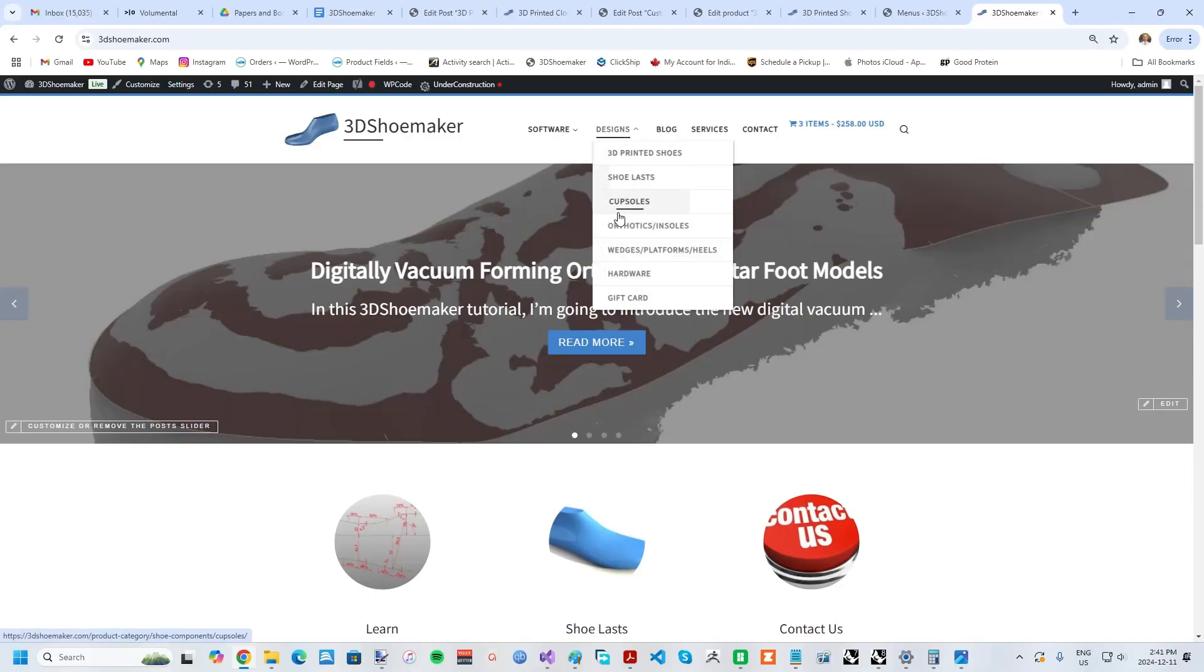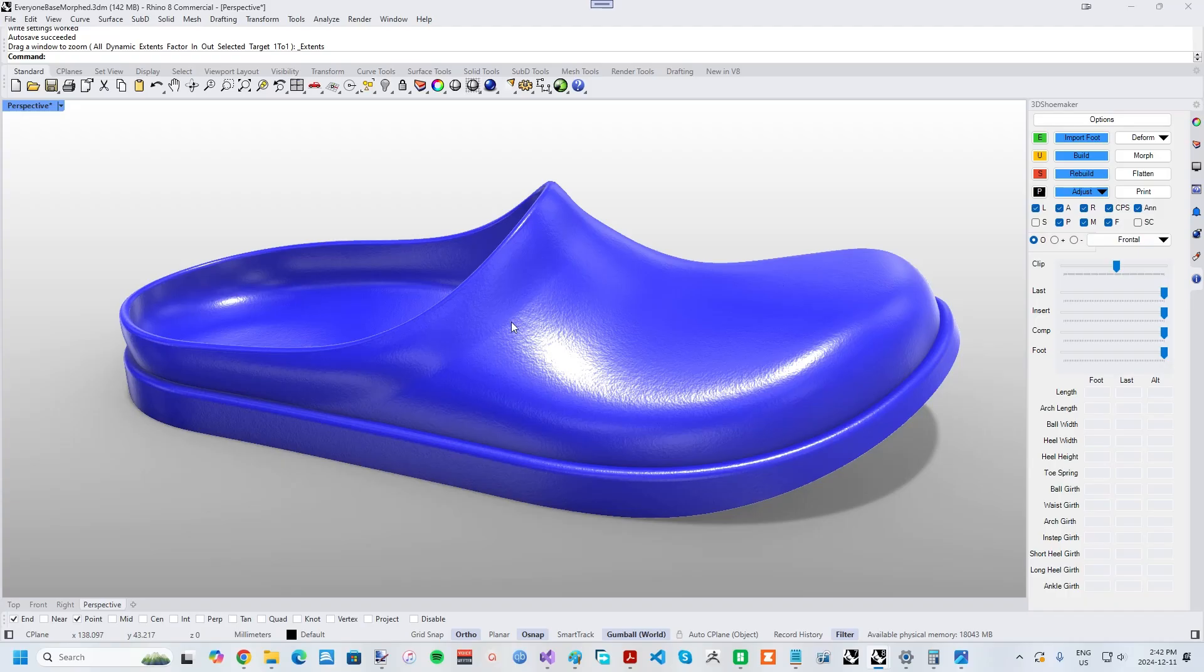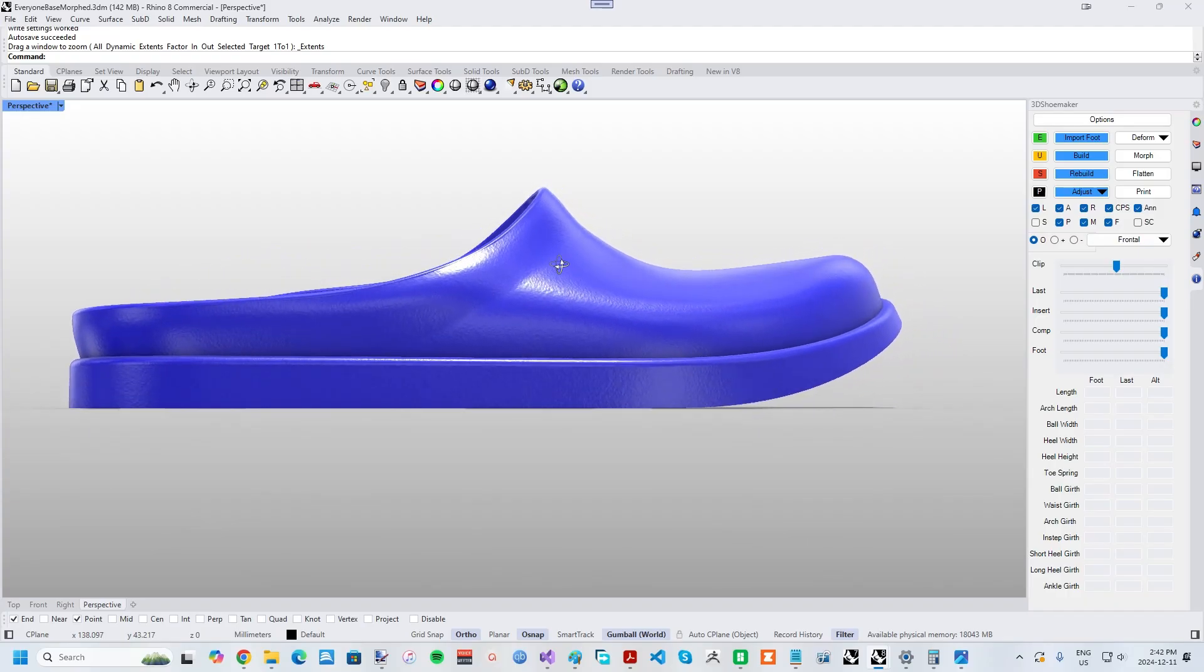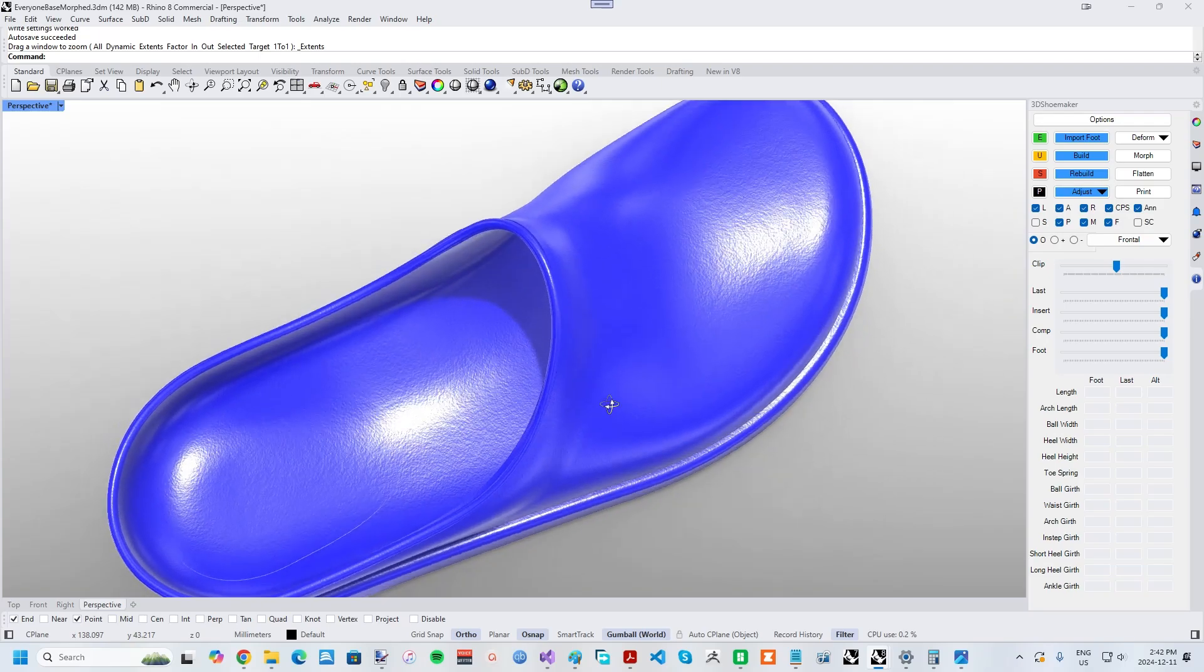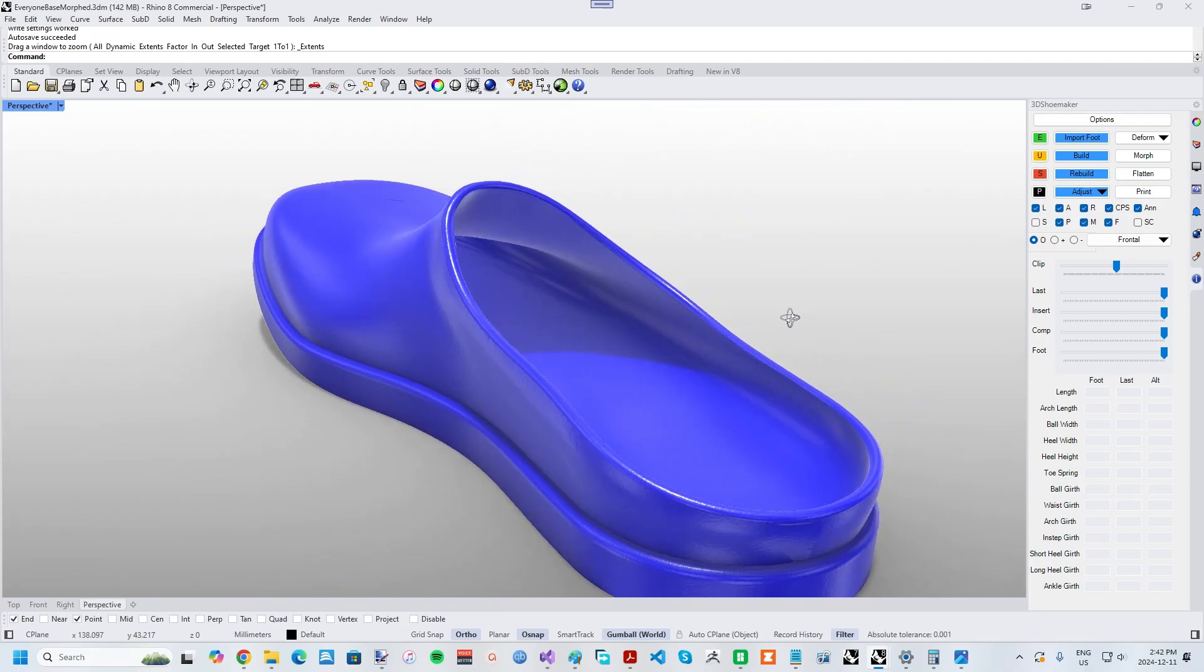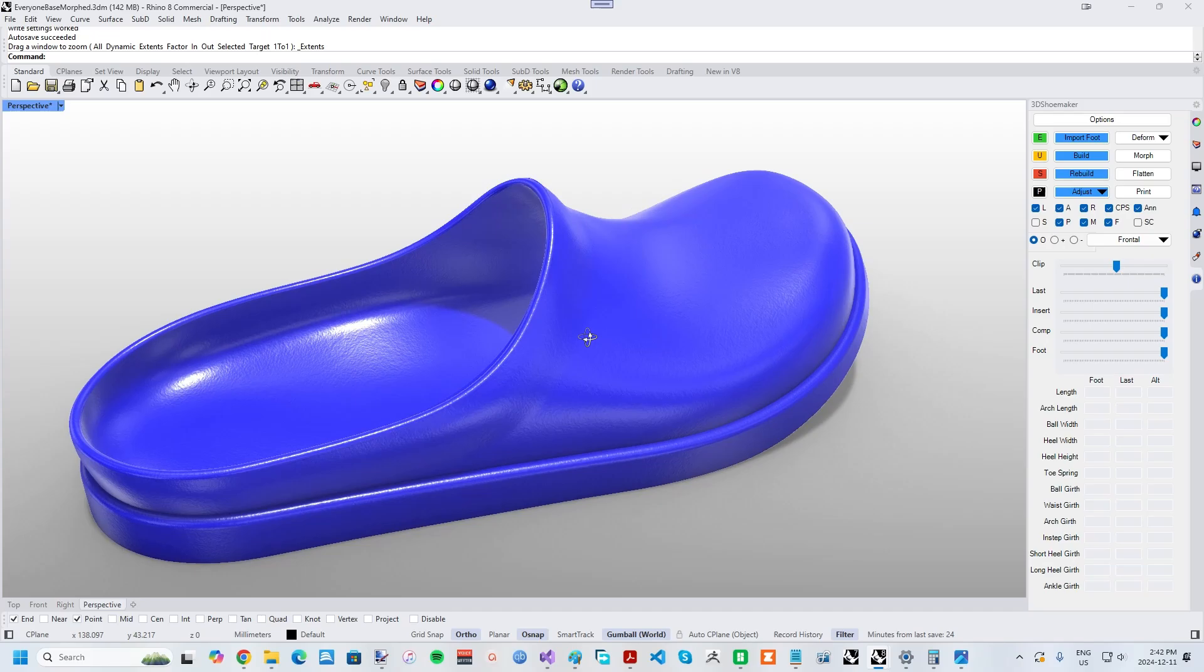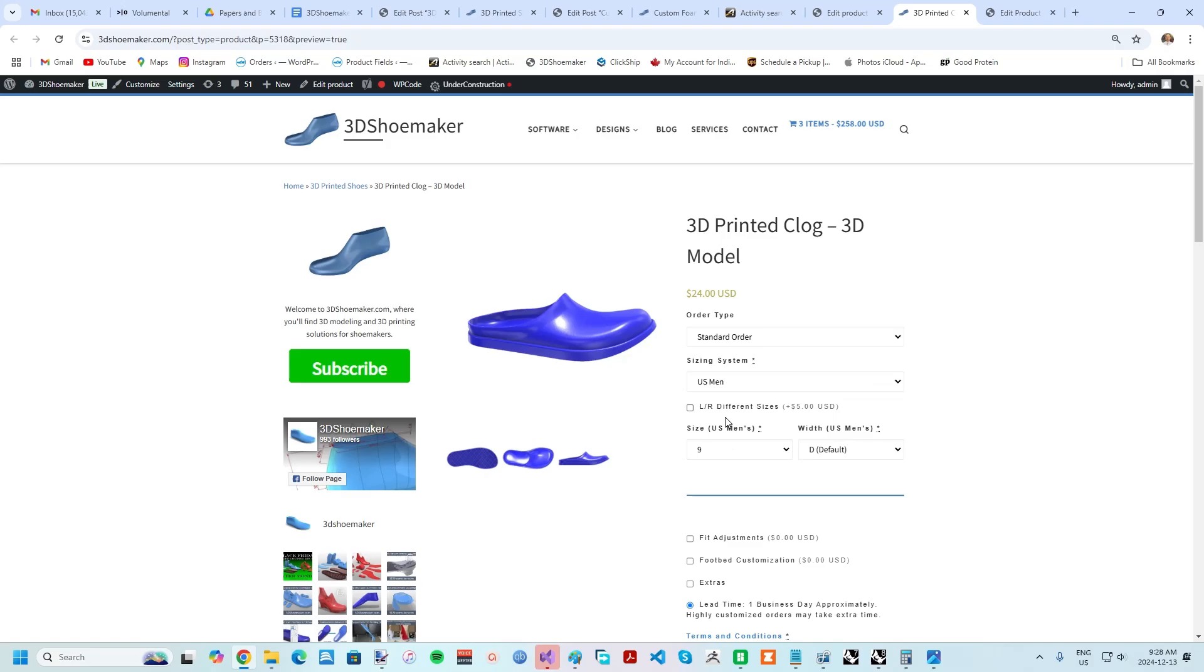The 3D printed clog model can be found via the design/shoes menu on 3dshoemaker.com. It's a zero drop body with a wide accommodative rocker toe and an integrated footbed for maximum comfort. I'll be adding more designs with time, but for now there is just this one. On the product page, the first thing you'll need to choose is the shoe size. The default is in US sizing, but other systems can be selected.